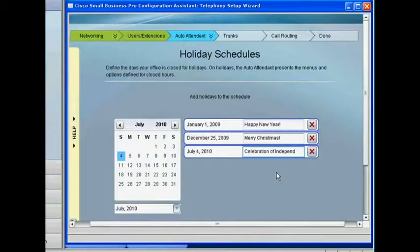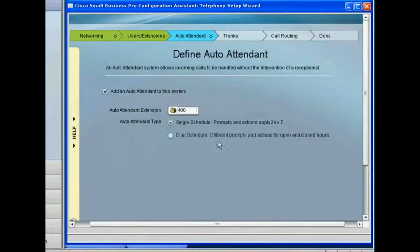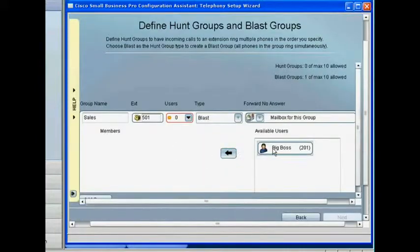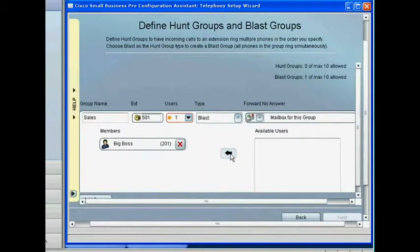You can set up your voicemail, automated attendant, emergency numbers, intercoms, and paging all in one simple-to-use graphical interface.